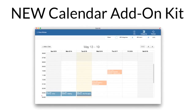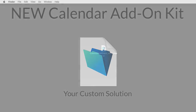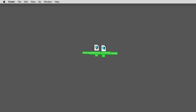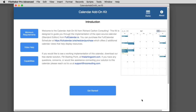In this video, I want to show you the new calendar add-on kit that allows you to bolt in a really cool FileMaker calendar into your existing FileMaker solution. This right here is our calendar add-on kit. What this is, is step-by-step instructions and the code and some help videos on how to bolt the calendar into your system.